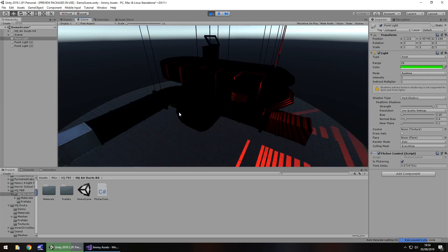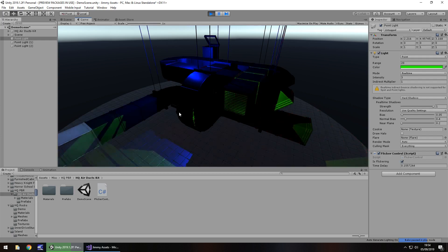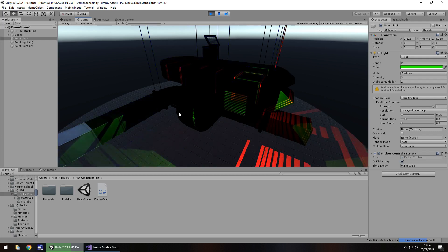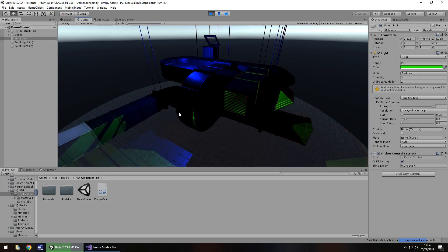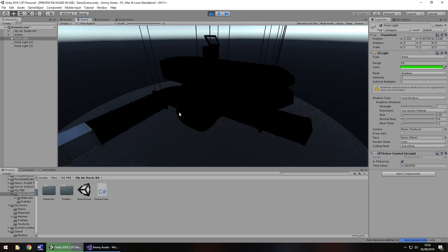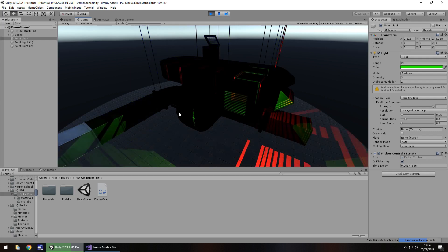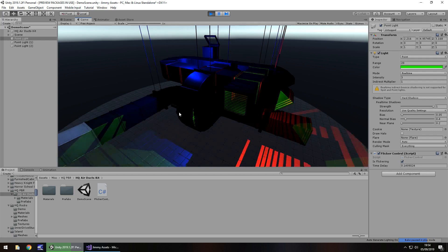Okay guys, that is how we can create random flickering lights in Unity with a C# script. I hope that's helped and is useful for your game. Thanks for watching, and I'll see you in the next tutorial.